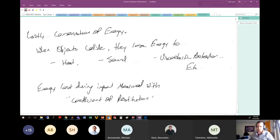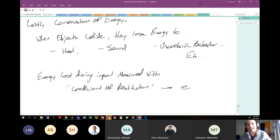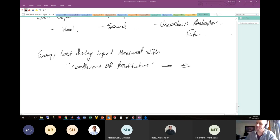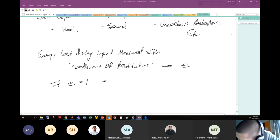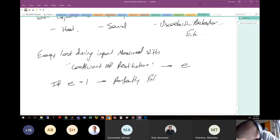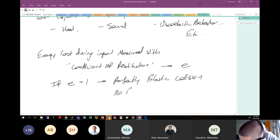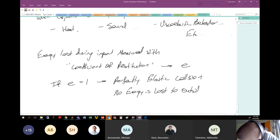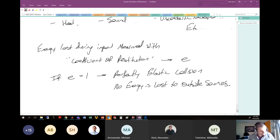The way we measure how much energy is lost from an impact is with a constant known as the coefficient of restitution, usually given the variable little e. If e equals one, we call this a perfectly elastic collision — no energy is lost to outside sources: no heat, no sound, no viscoelastic deformation.